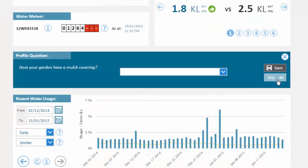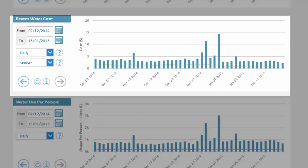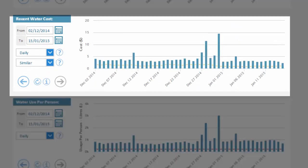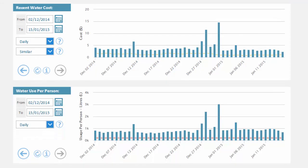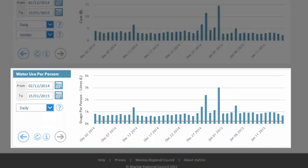The next section shows charts relating to recent water usage. The first shows your usage in litres or kilolitres and the second shows this in terms of calculated cost. If you have given a response to the profile question about the number of people living in your house, you will also see a third chart showing your current water use per person compared against a goal of 200 litres per day per person.